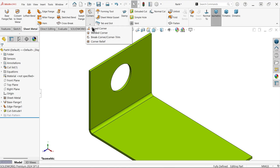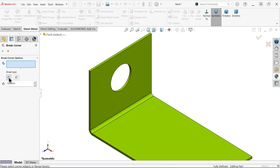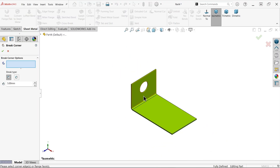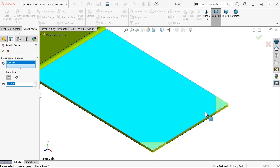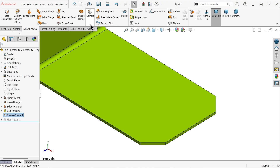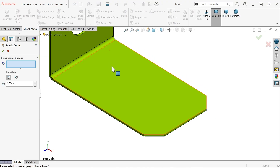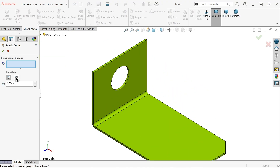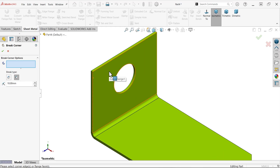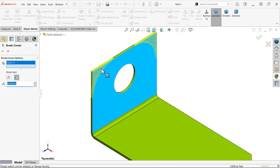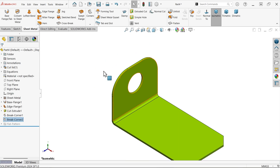Now drop down to 'corner,' then 'break corner' and 'trim corner.' First, chamfer 5 by 5 — select this face and see that the system automatically detects the two corners. Similarly, activate break corner again, this time select fillet 10 millimeters, and select this face. By default the system detects these two corners — no need to select one by one; all corners are detected.